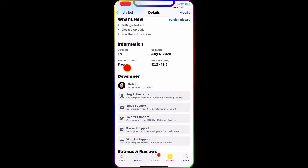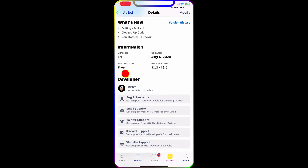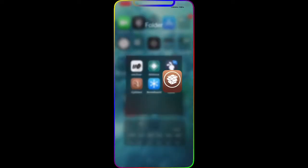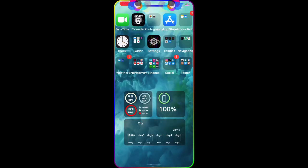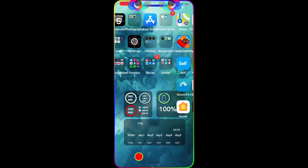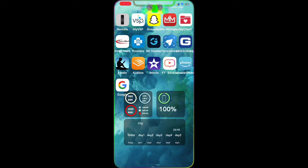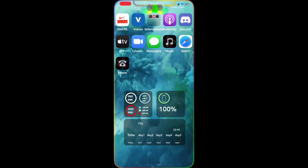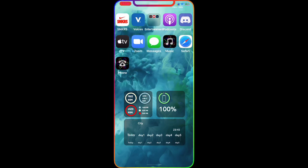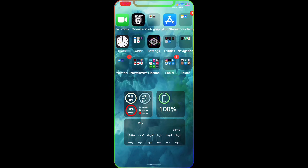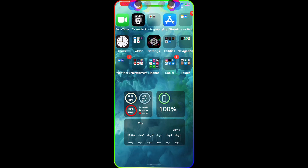The great thing is this tweak is completely free. Let me show you my home screen — as you can see, there is no dock. You just have regular icons, and I put my dock applications right there on the screen. Your screen looks really clean, really nice, really awesome. I highly recommend downloading this and checking it out — I'm sure you guys are going to like it.